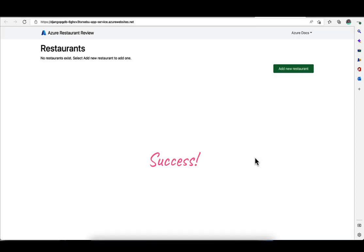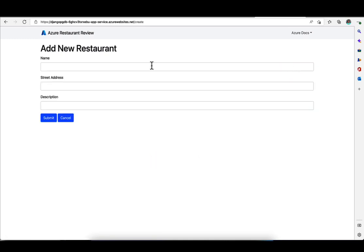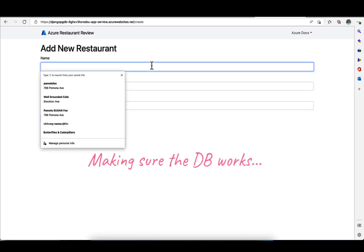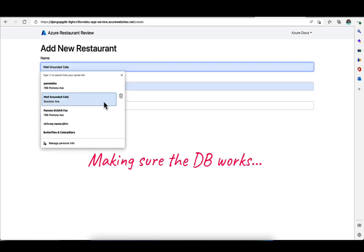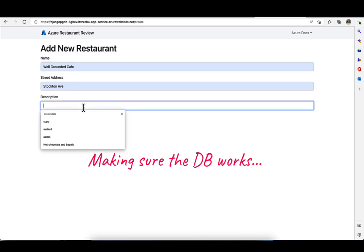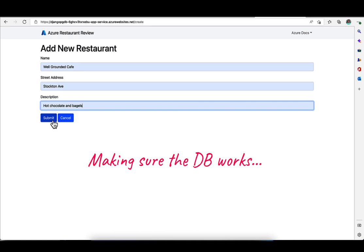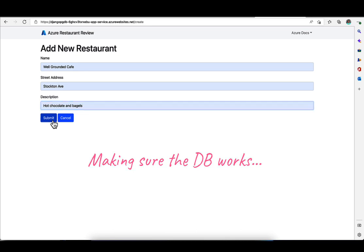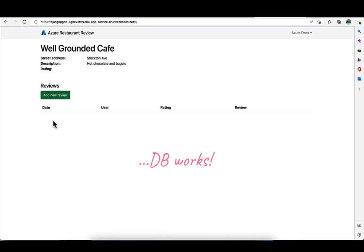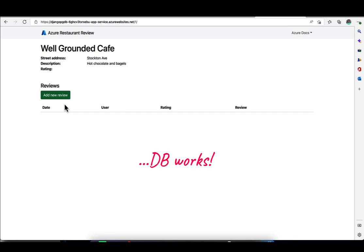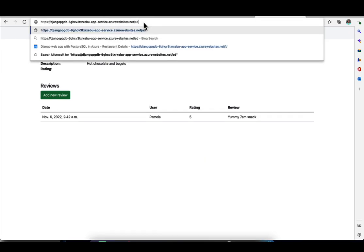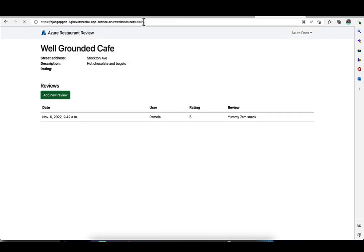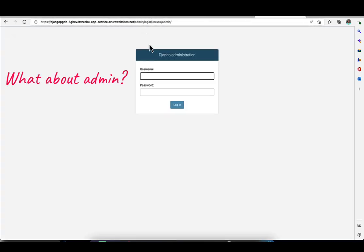And ta-da! There we have it, our restaurant review app. It seems to be working. Let's test out the database and make sure. I'll add a restaurant here, fill out the form and submit it. There we go, submitted successfully. That means it's communicating with the database and able to put a new entry in the Postgres database.